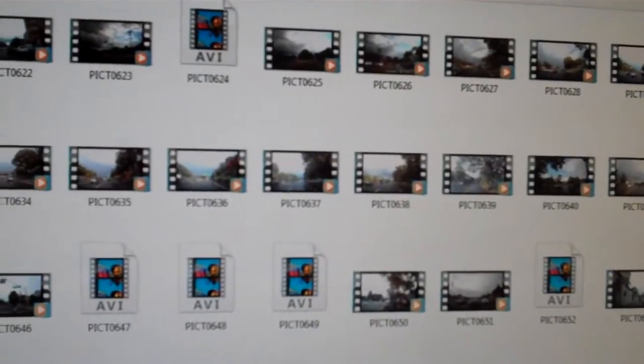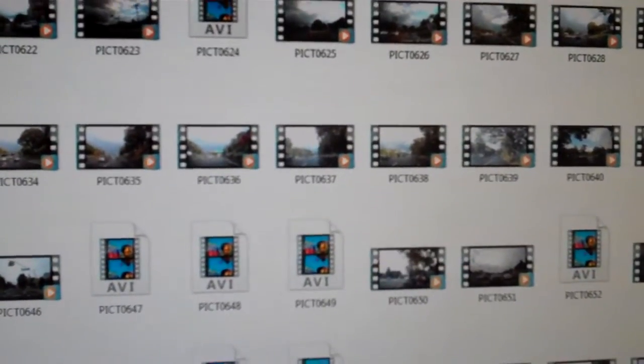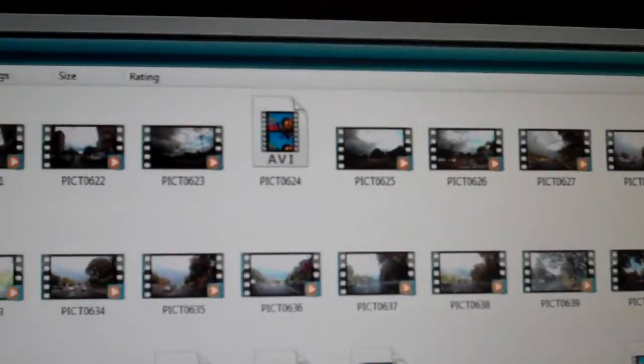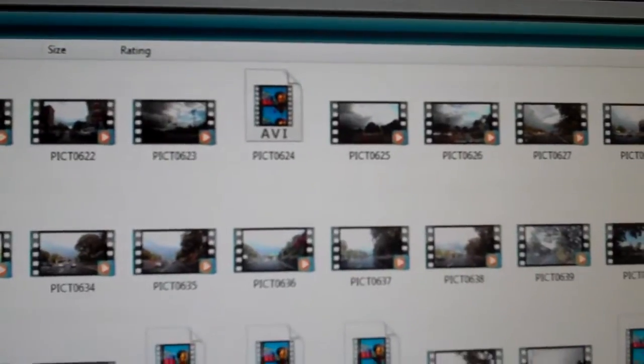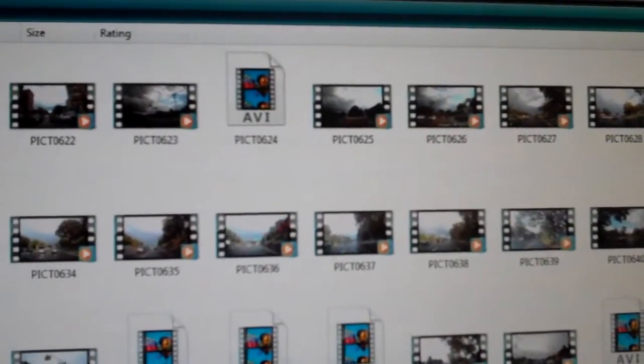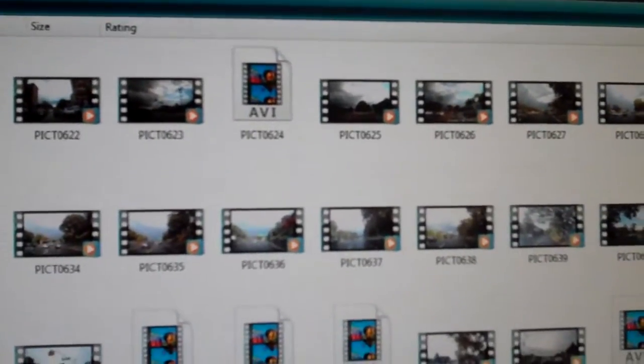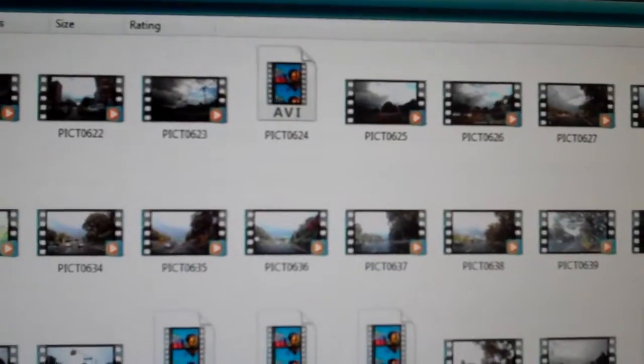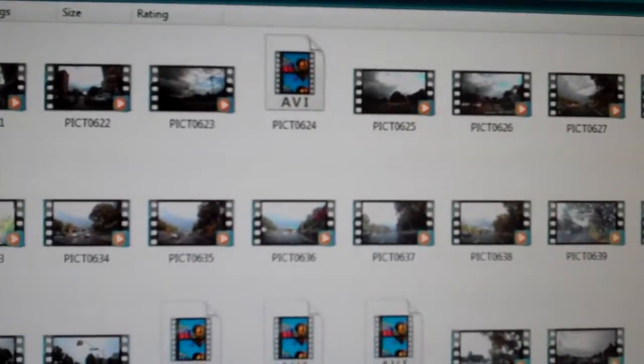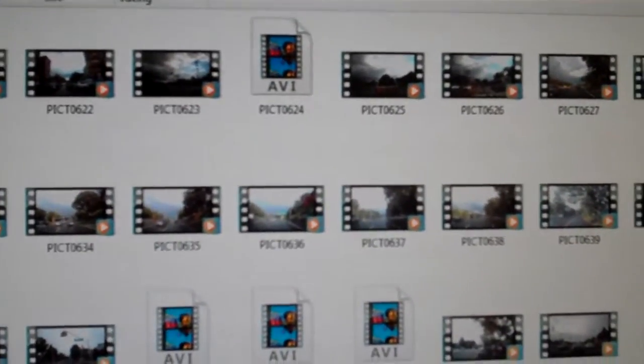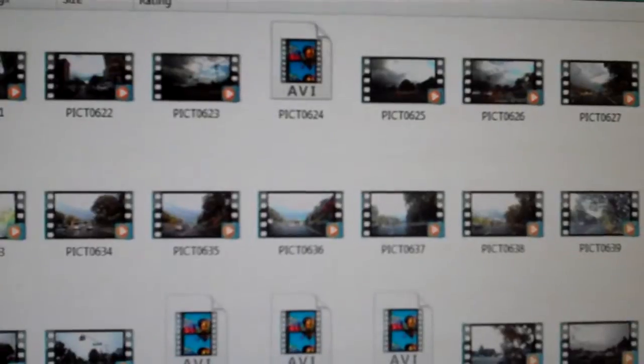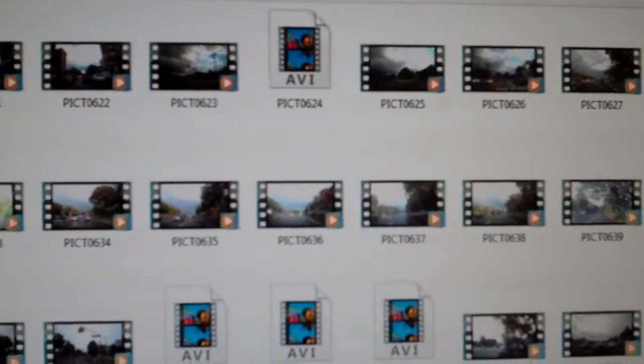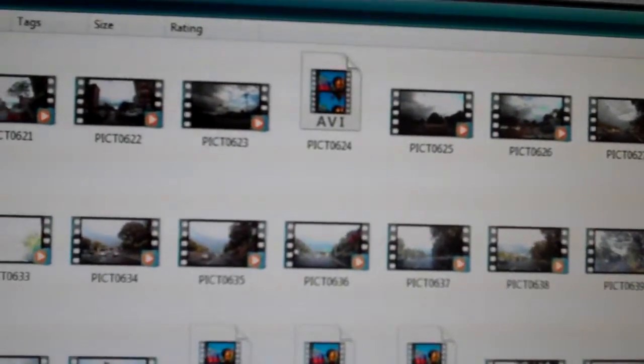But looks like it's still working. I guess you would have known that it's gonna work out because I wouldn't have put it on YouTube if the SD card didn't survive the wash cycle.